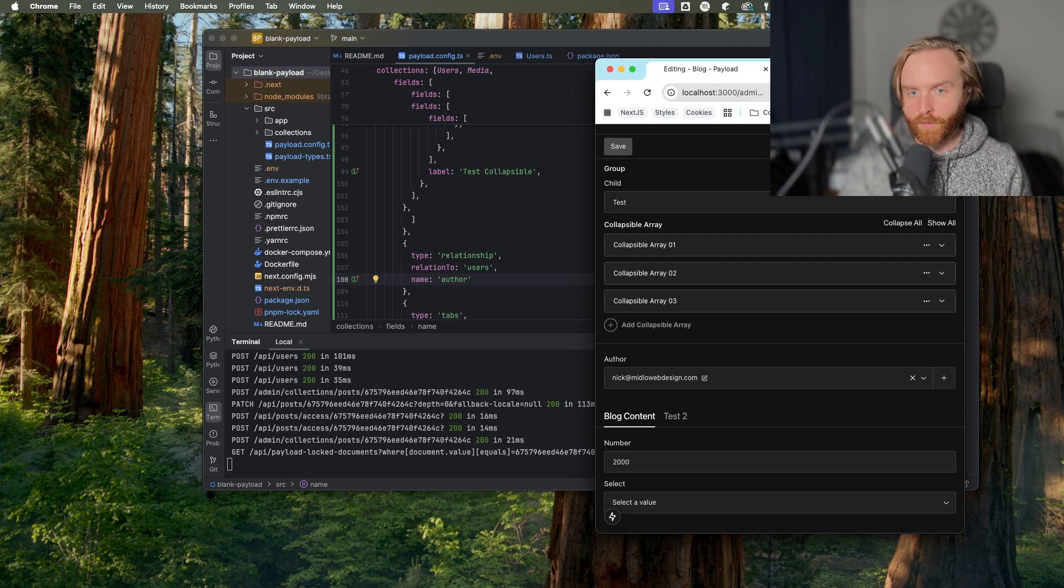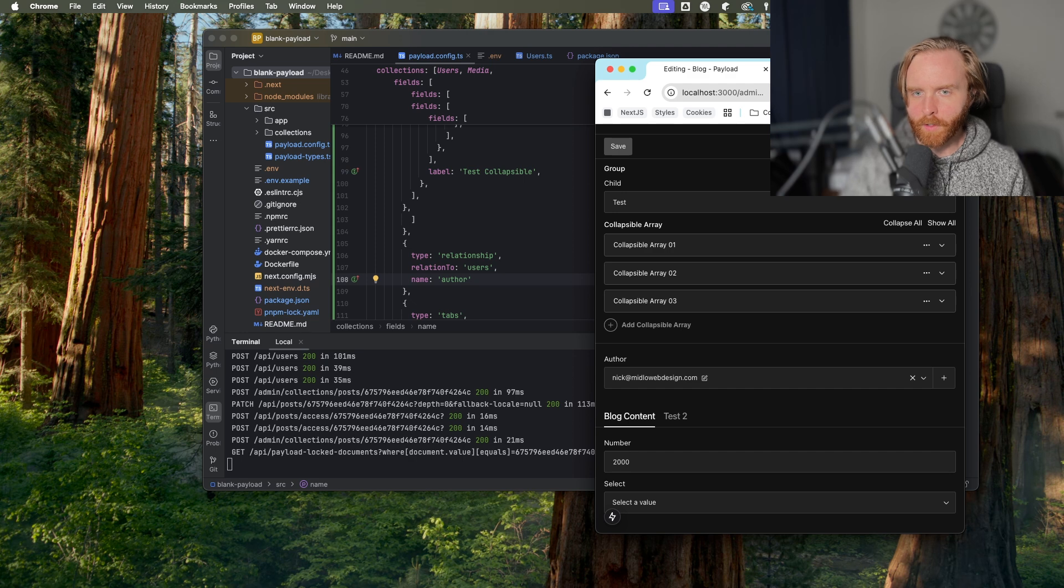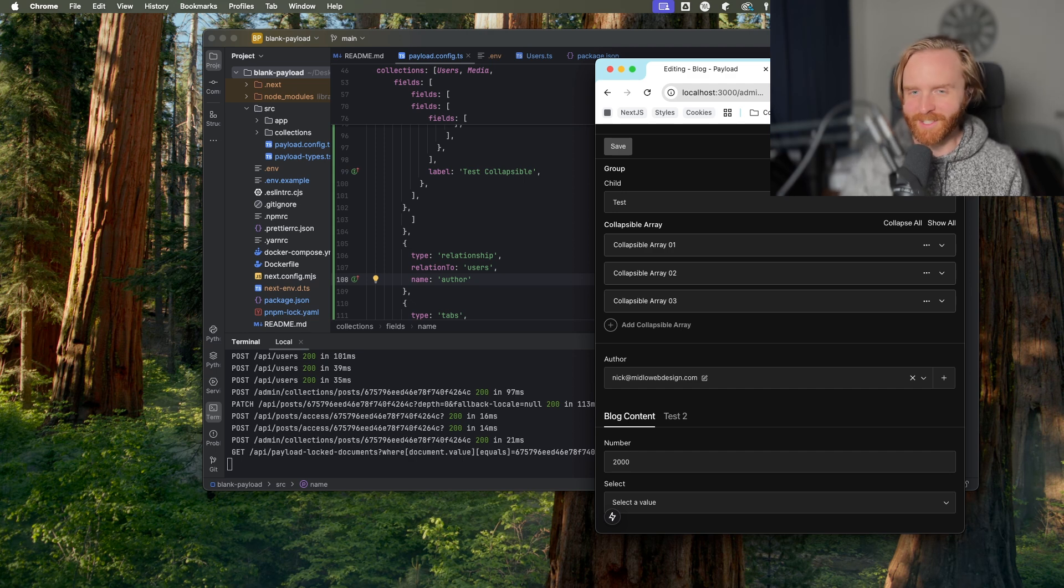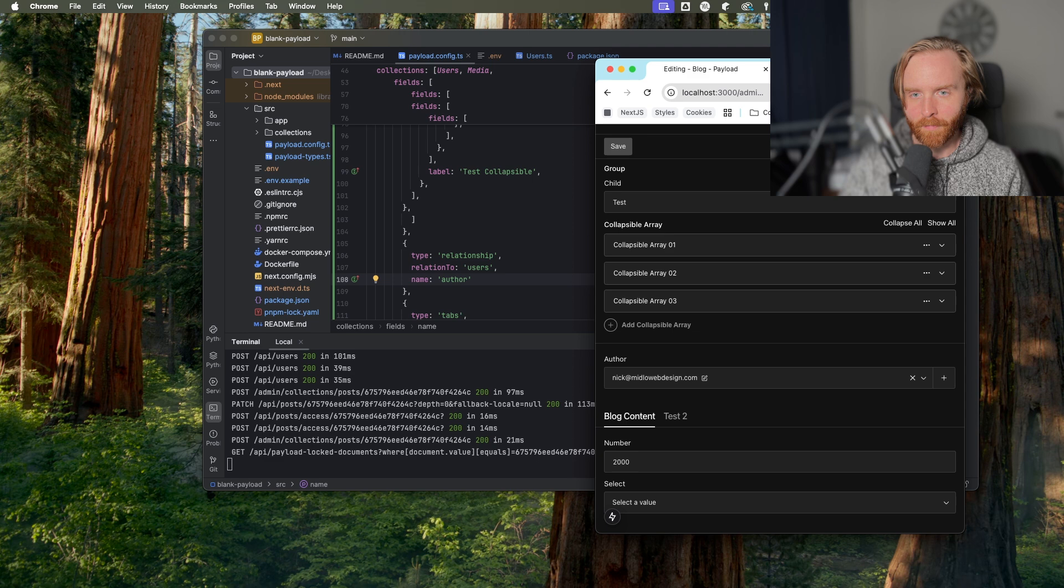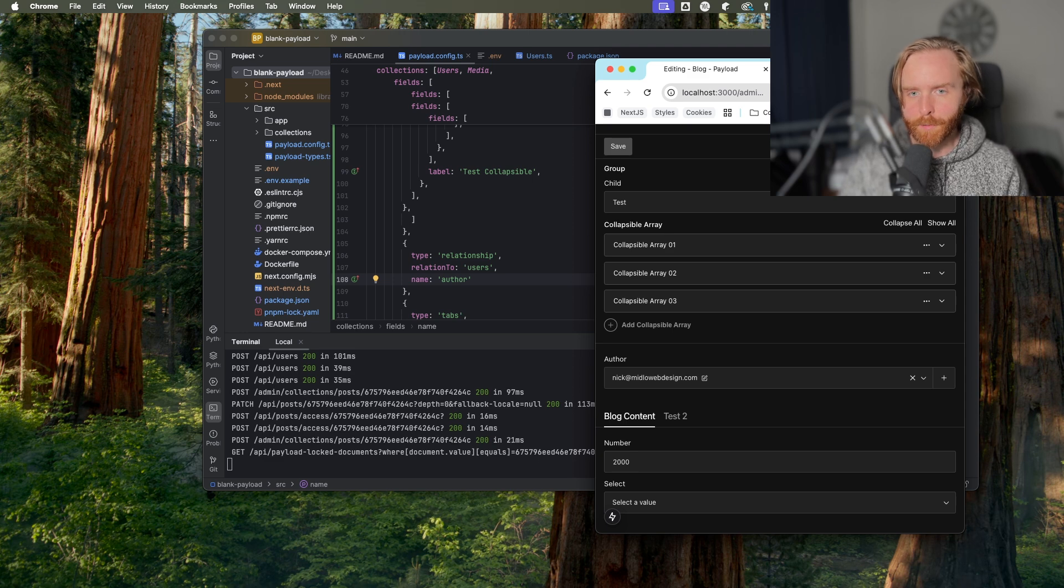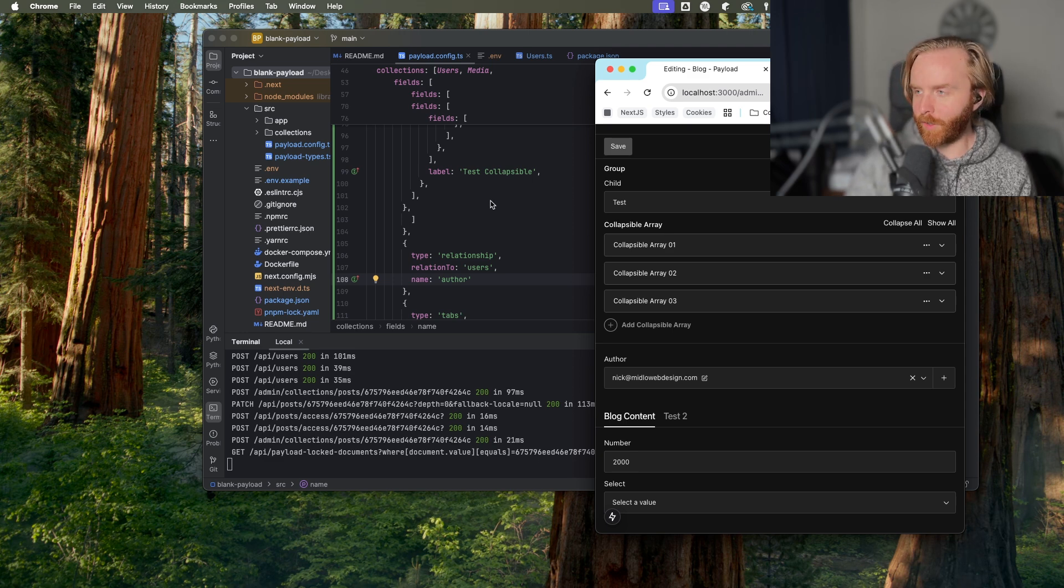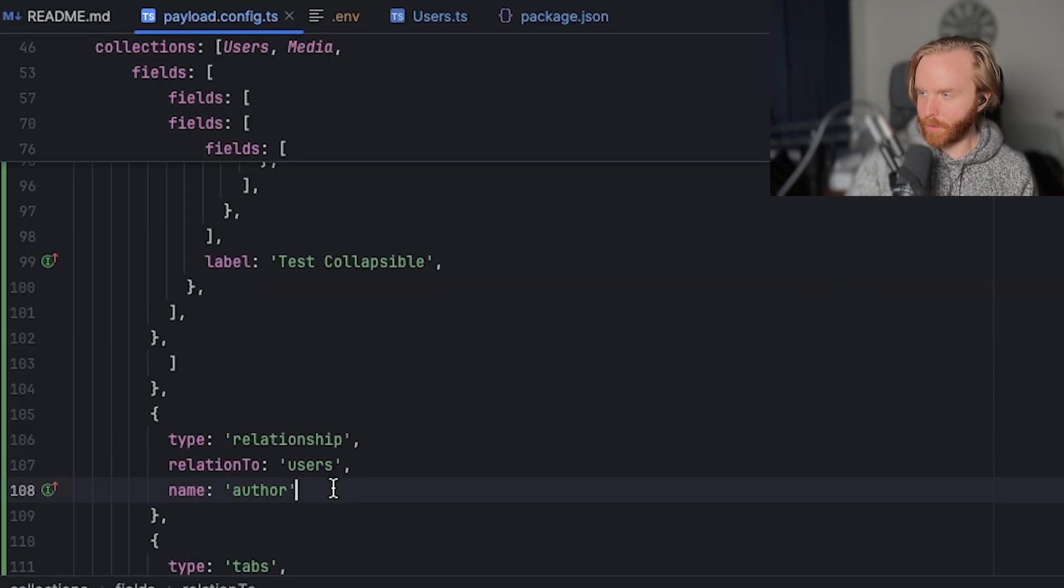This field looks and operates similarly to the select field. First, it looks exactly the same as a select field. It also gives you the ability to have multiple options using the has many configuration option.